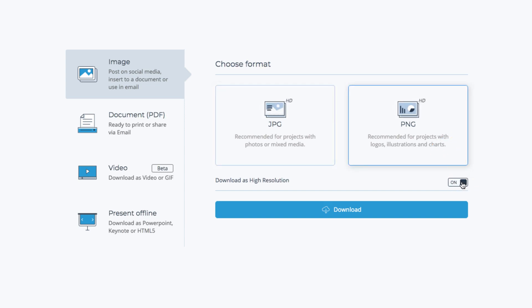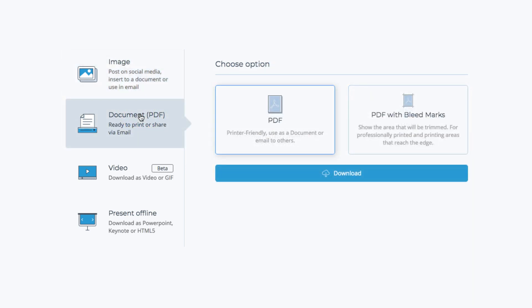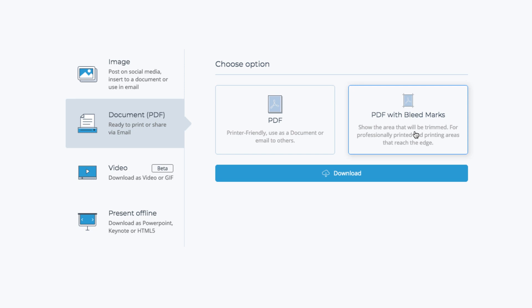Download the printable as PDF. This is the best option if you plan to print it because all text, icons and graphics in Visme are vectorized, so they'll be crisp as a printable version. Select PDF with bleed marks that will show the area that will be trimmed. Use this option if you want to send this for professional printing.